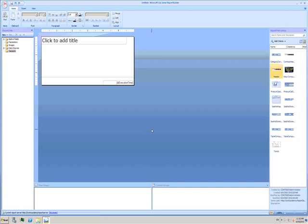In the previous demo I showed how to create a Report Builder report based on parts already created. Now I'm going to show you how to create one possible part. I'm going to create a gauge.